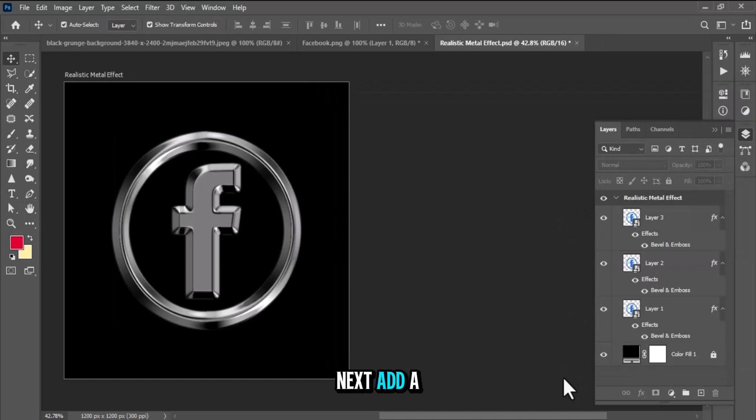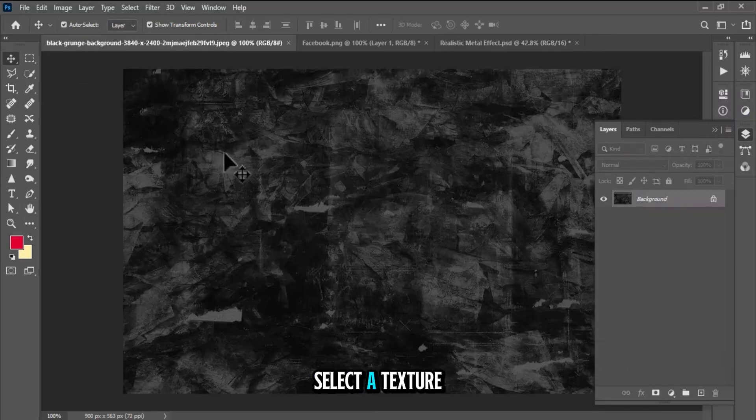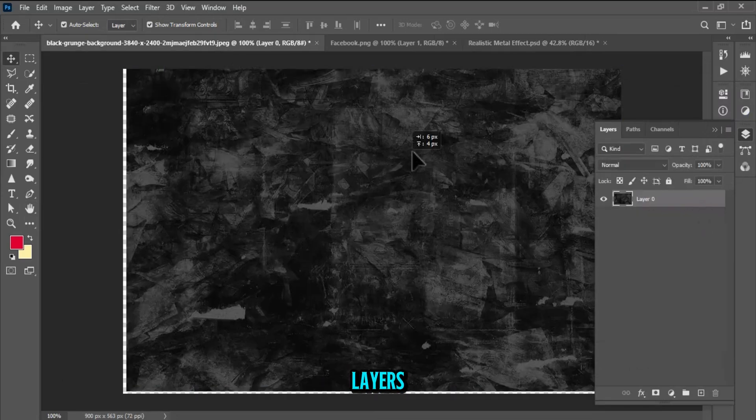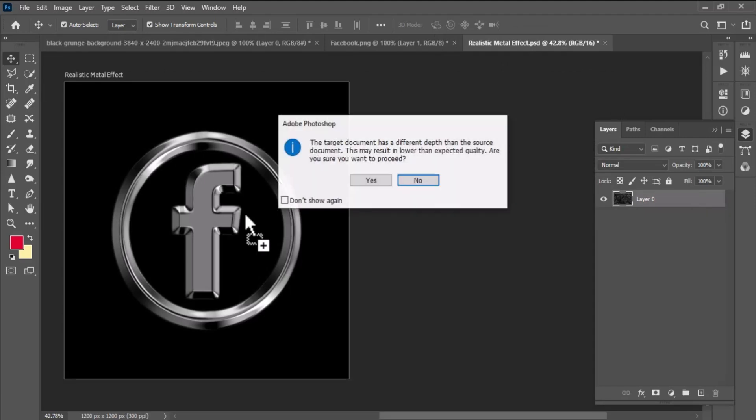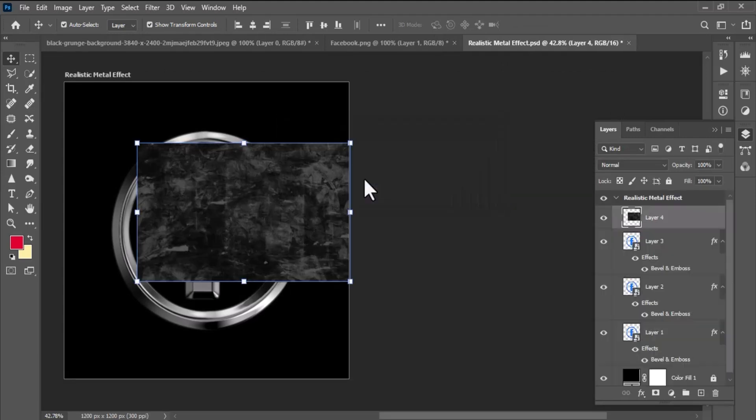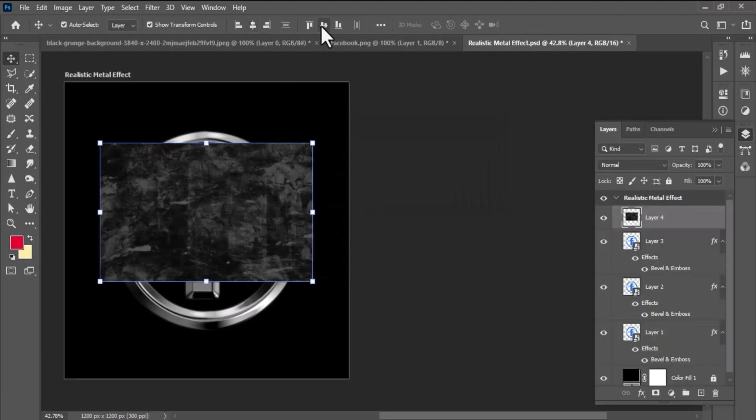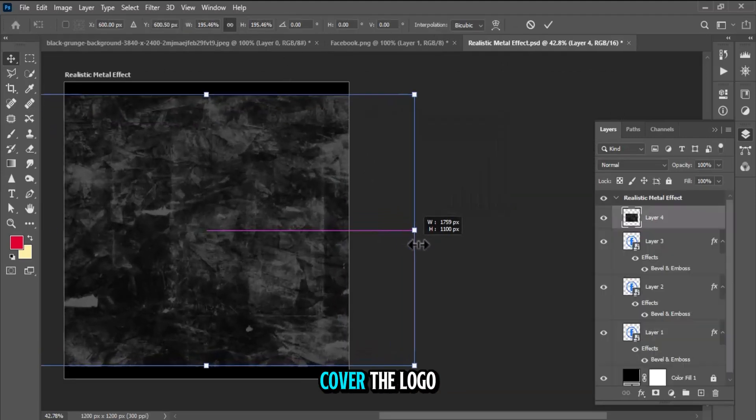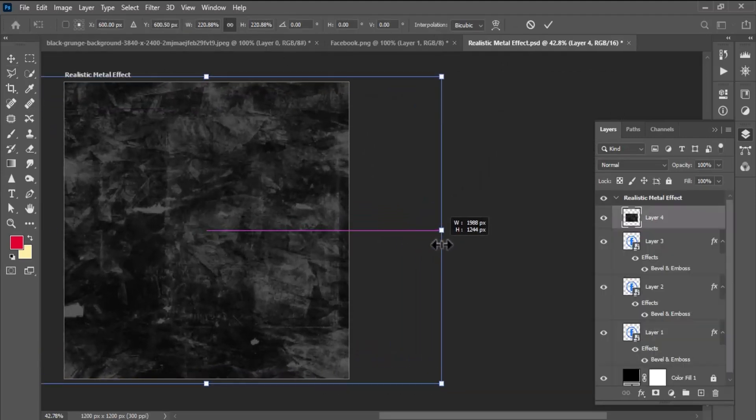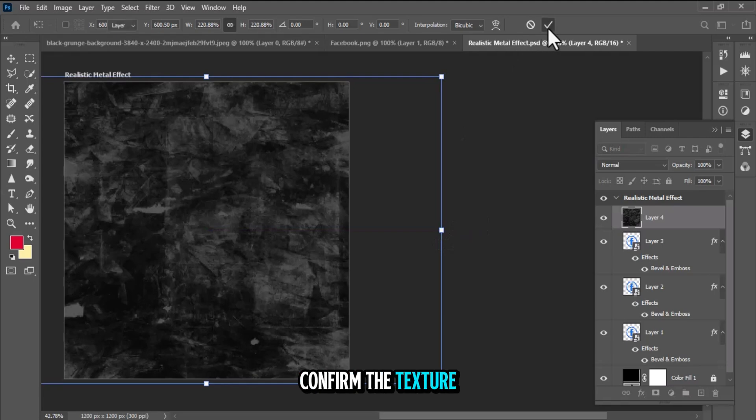Next, add a texture to the metal. Select a texture file and place it above the logo layers. Resize and position the texture to cover the logo. Confirm the texture placement.